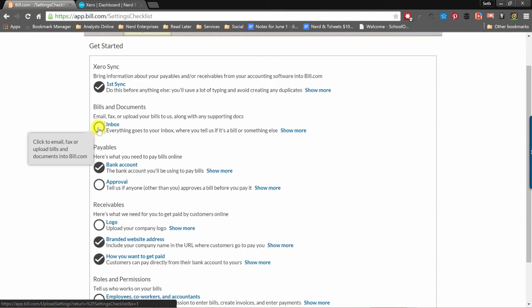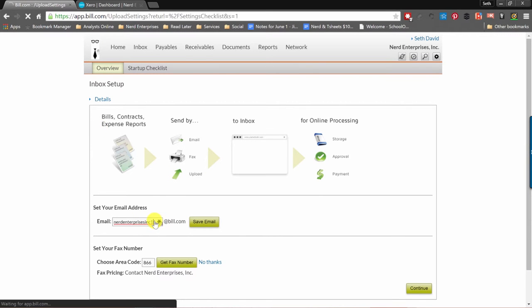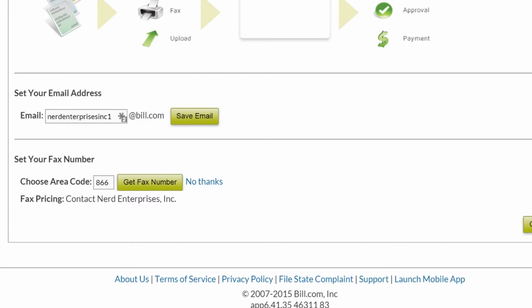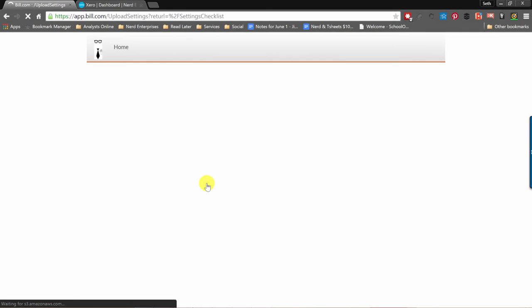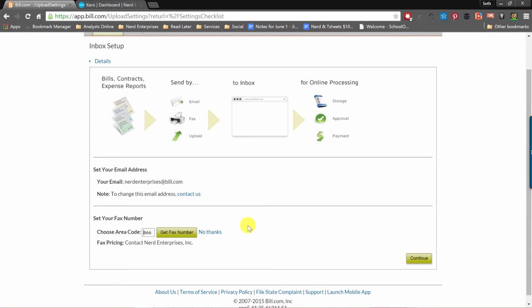Let's go back to our Startup Checklist and set up the Inbox — this is fun. You can set up a default email address, and you should, because this is the address you'll give to vendors. Whenever you get emailed an invoice from a vendor, this is the email address they'll send it to so it shows up right in your Bill.com inbox, making data entry easy from there. You have one chance at customizing this, so I tried nerd enterprises at bill.com — and it worked! So now you can send bills to nerd enterprises at bill.com.